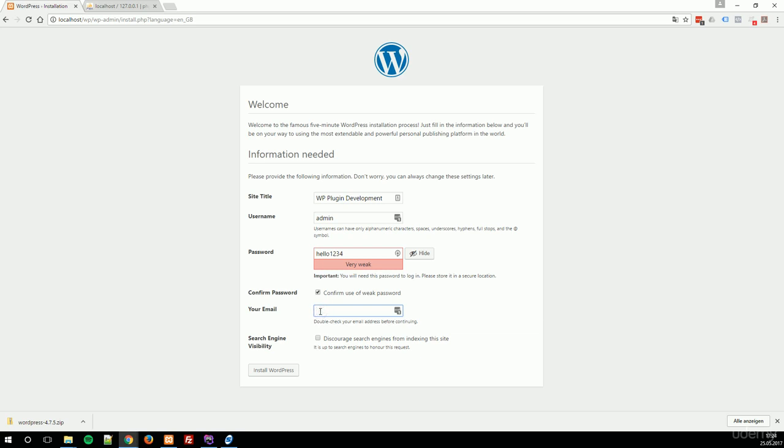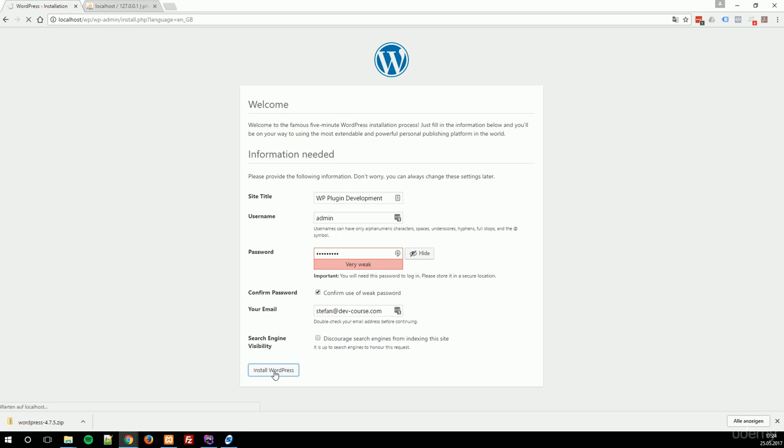Then type your email address. Stefan at devcourse.com. And then decide whether to allow search engines to index your site or not. Click on install WordPress and let it go.